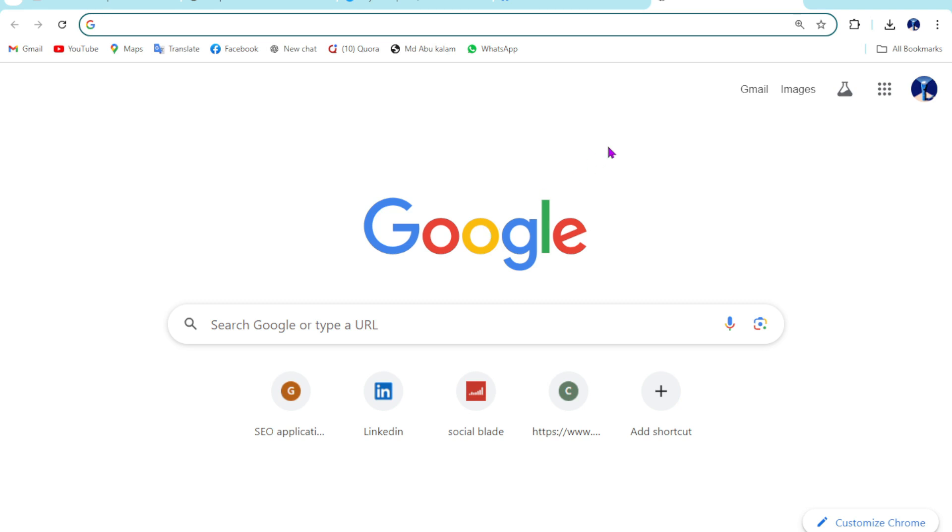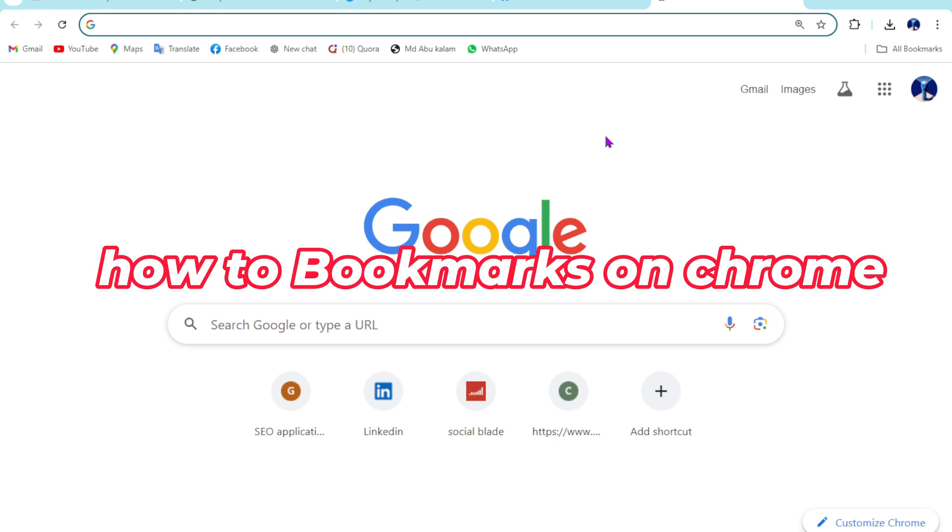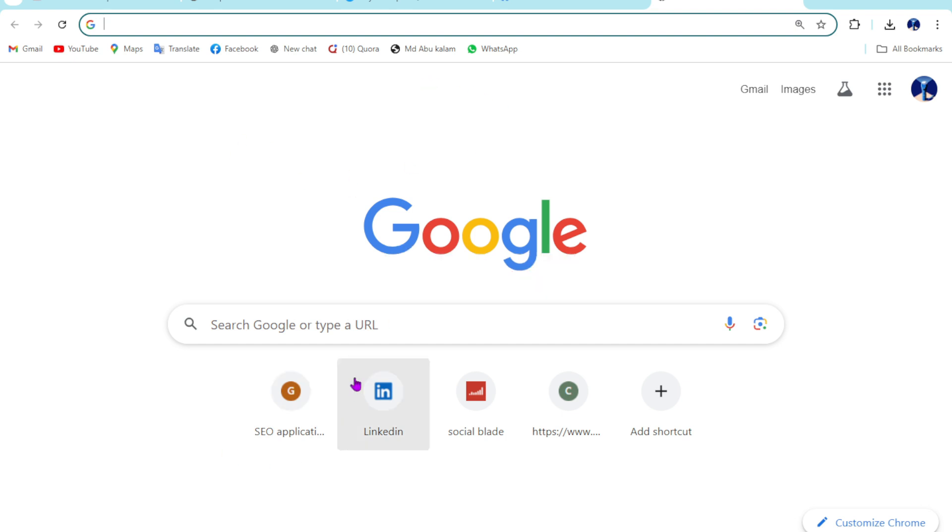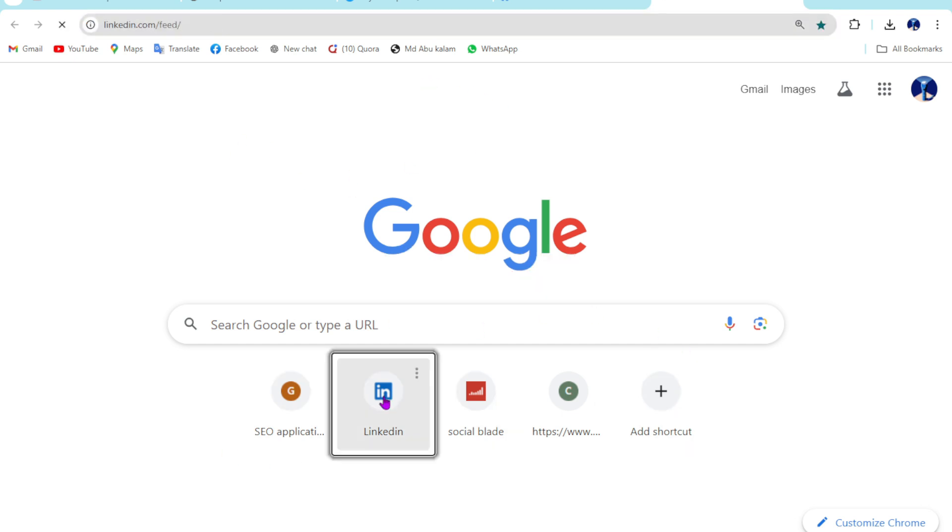Hey my friends, this is Kalam again. In this tutorial I'm going to show you how you can bookmark anything on your Chrome browser. First of all, for example purposes, I'm going to my LinkedIn account, so you can go anywhere as you need.